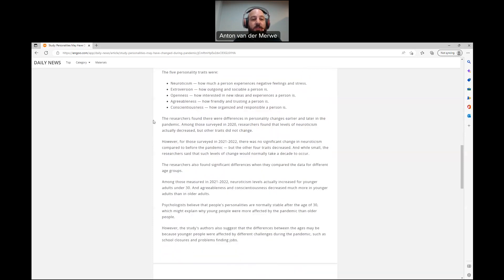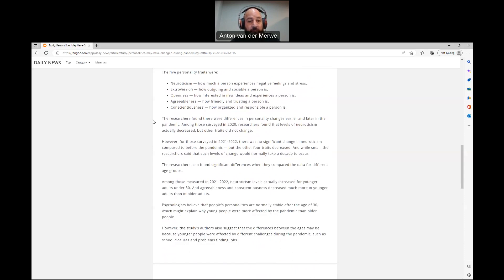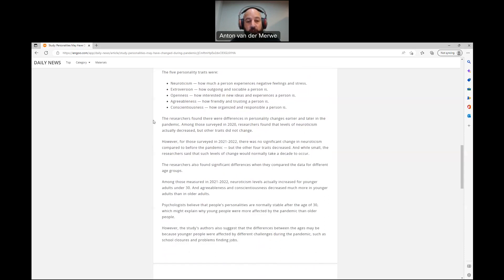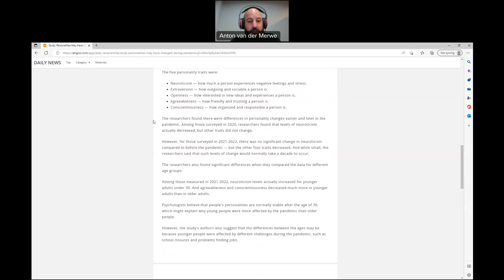The researchers found that there were differences in personality changes earlier and later in the pandemic. Among those surveyed in 2020, researchers found that levels of neuroticism actually decreased, but other traits did not change. However, for those surveyed in 2021 to 2022, there was no significant change in neuroticism compared to before the pandemic, but the other four traits decreased. And while small, this researcher said that such levels of change would normally take a decade to occur.